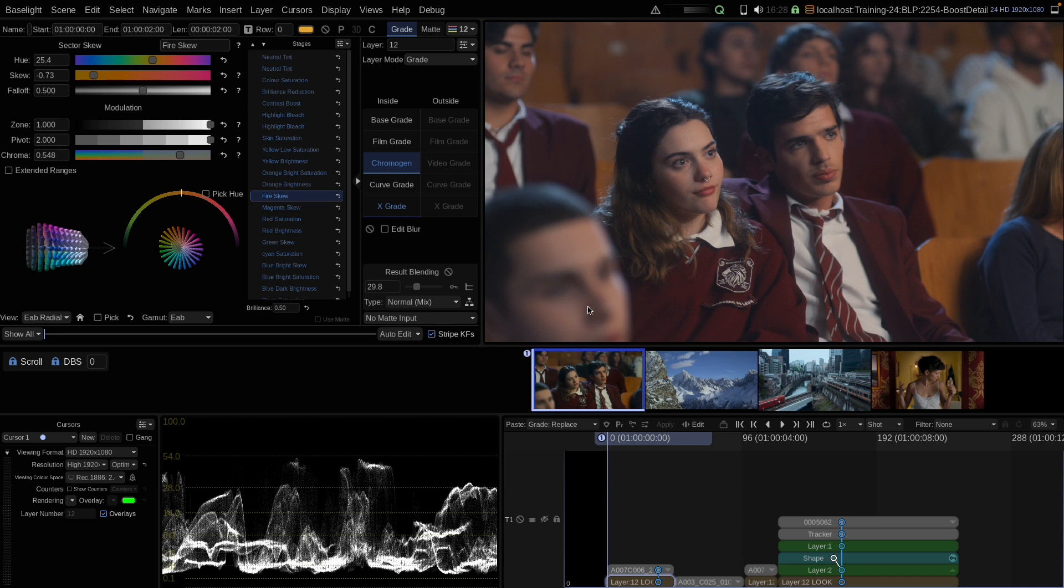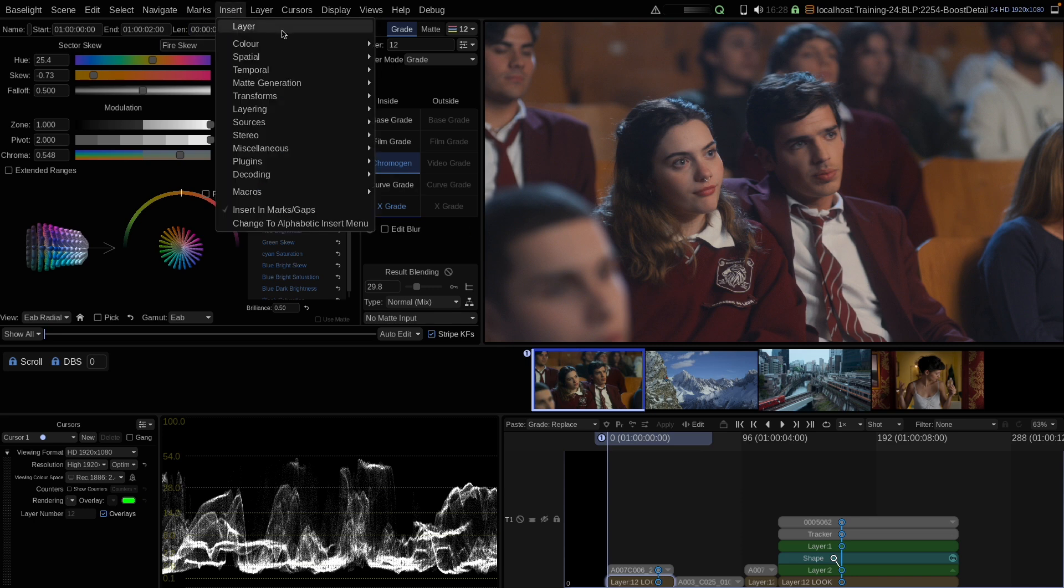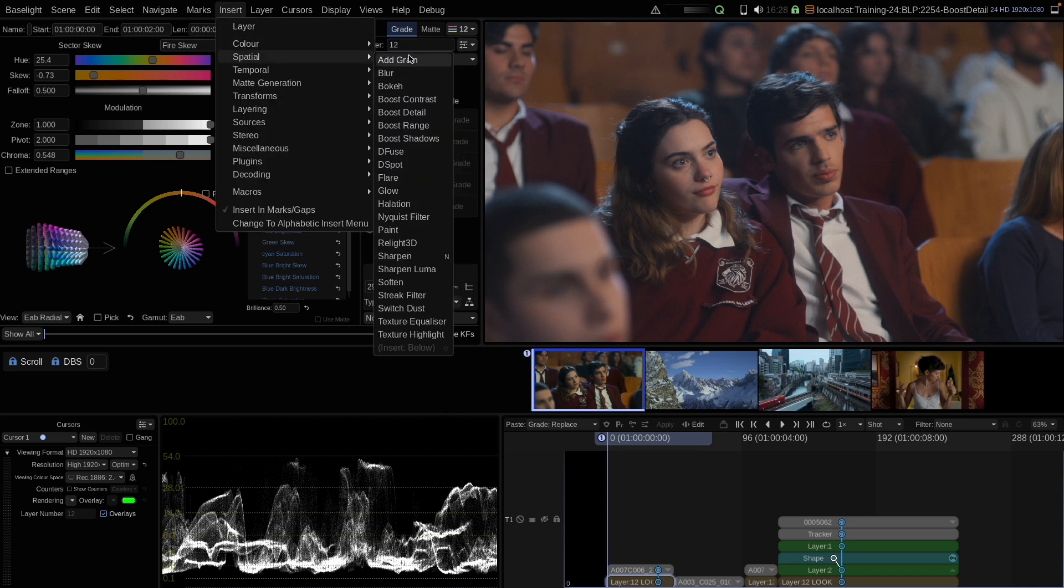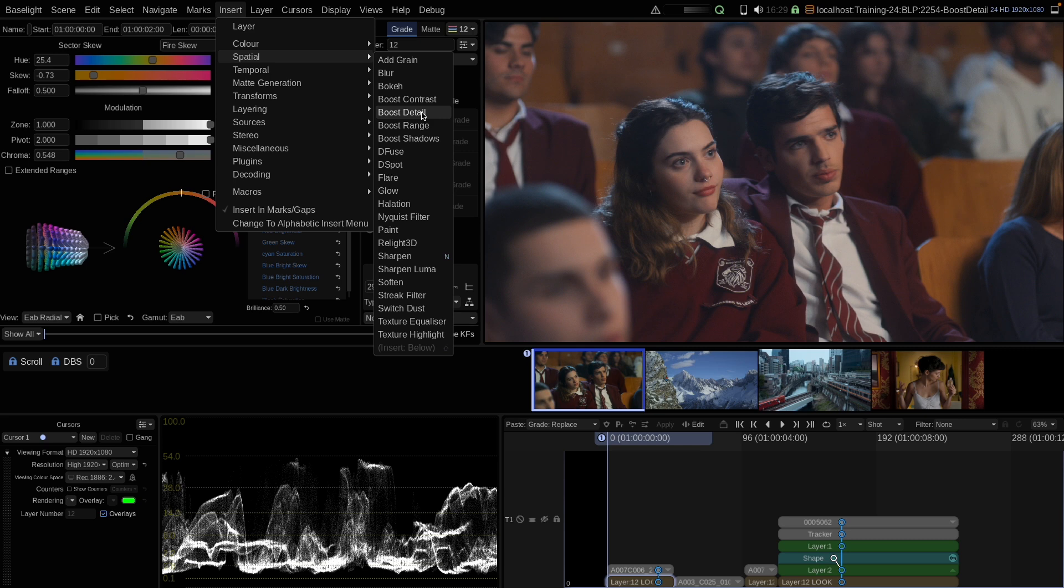Let's have a look at BoostDetail, which is a new spatial tool that we added in Baselight 6. Spatial means that pixels are treated based on the surrounding pixels in the image, and that means we cannot bake spatial tools into 3D lookup tables.